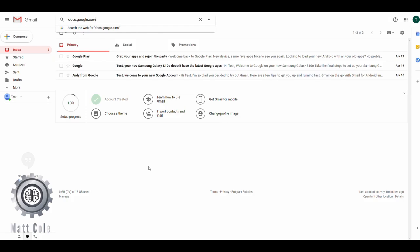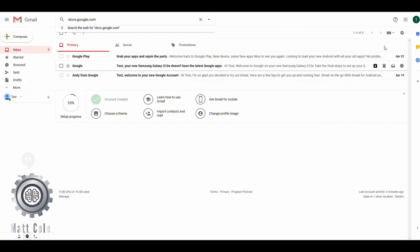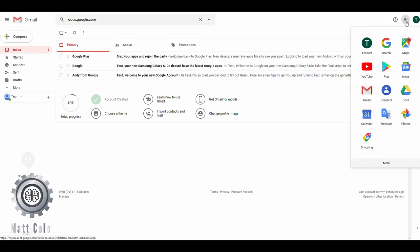...it defaults to whatever account is currently on the computer. So if you have multiple accounts on the computer, this may not necessarily work for you. The safest route is going over here and hitting the Google Apps.